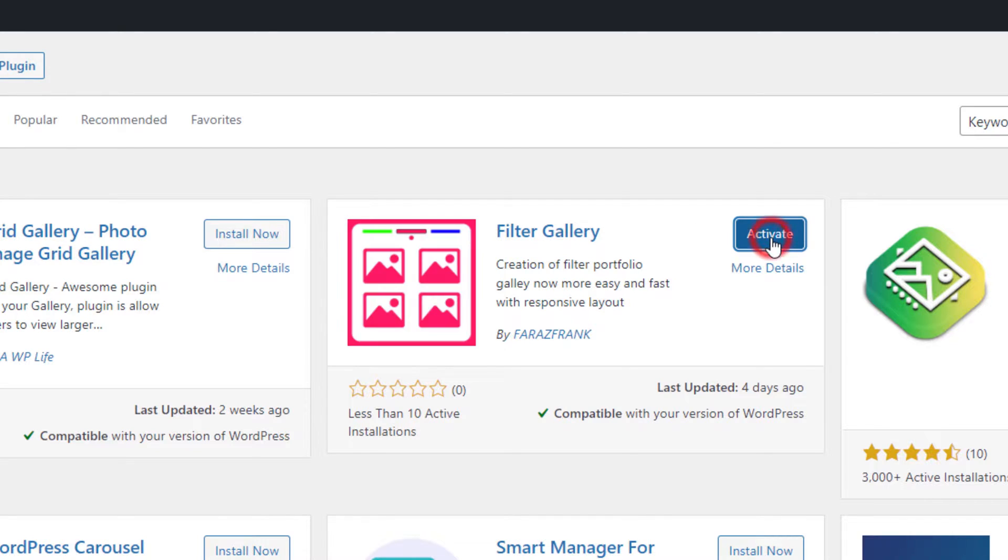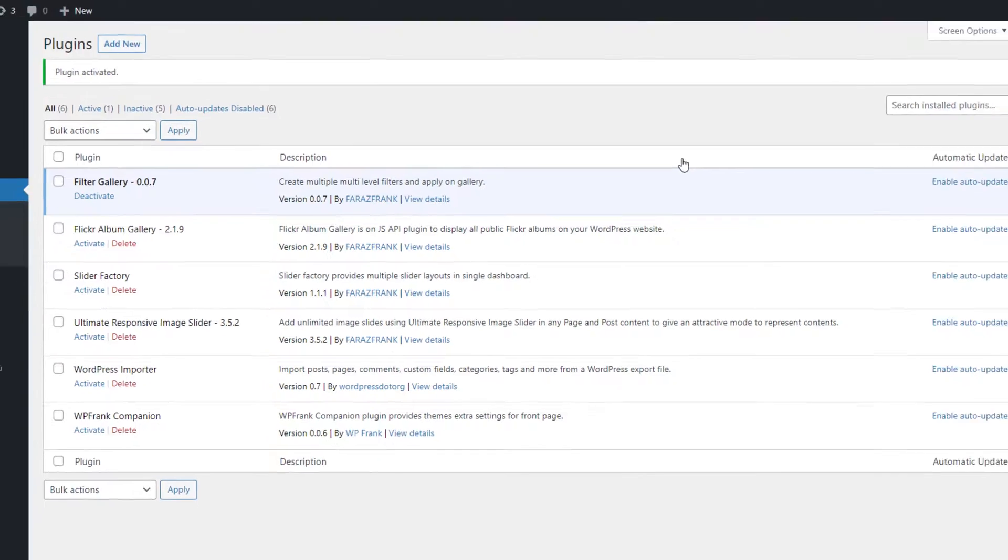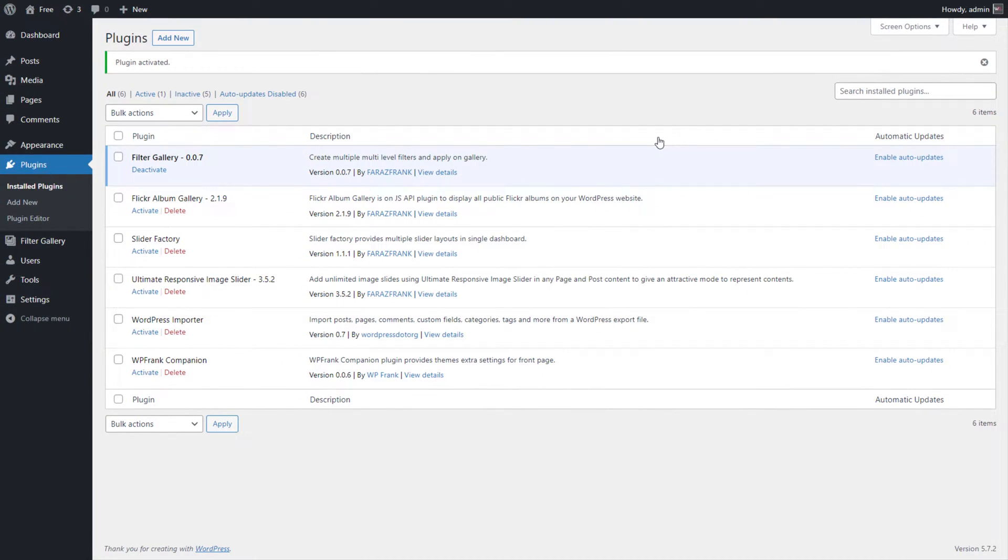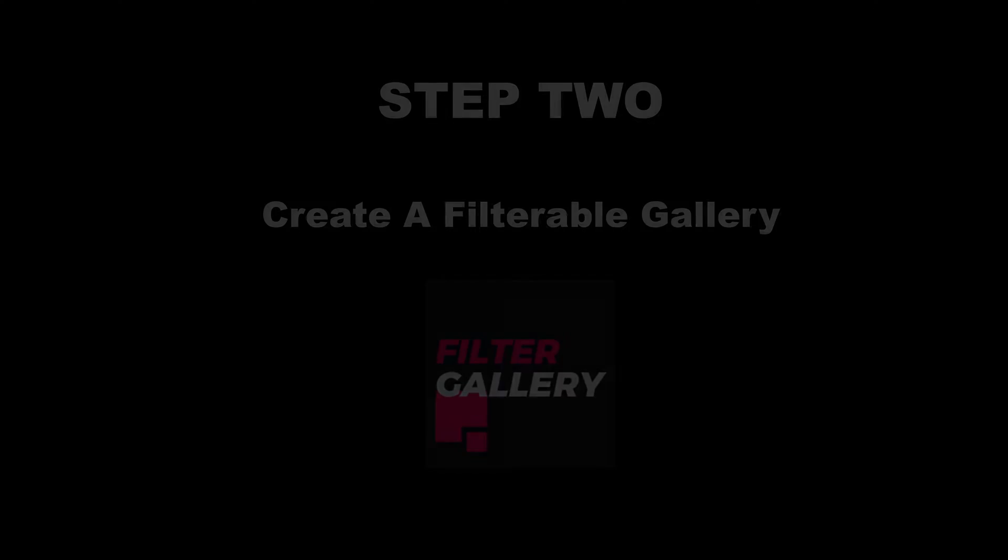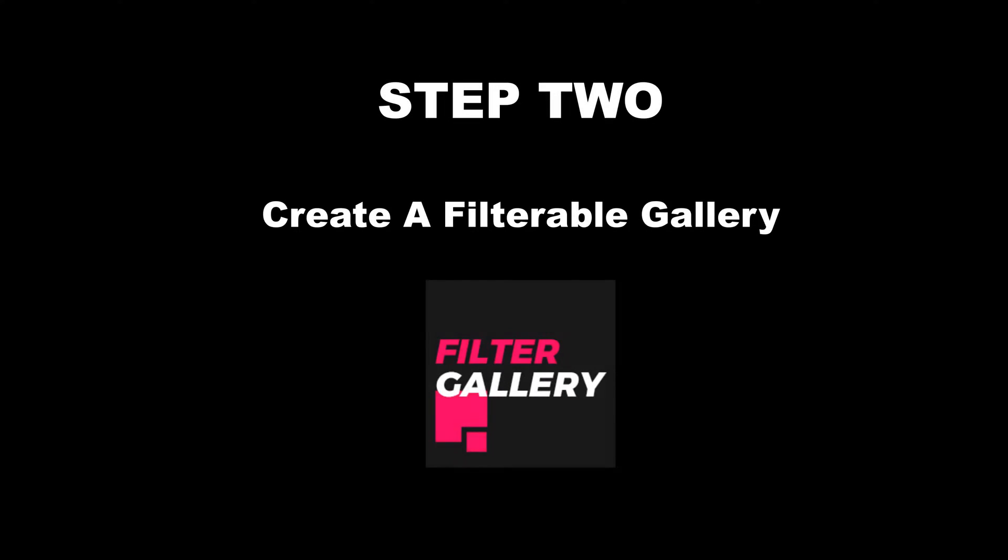The Filter Gallery plugin has been installed successfully. Step 2: Create a filterable gallery.